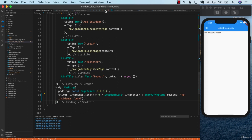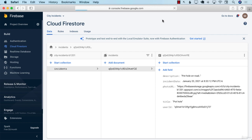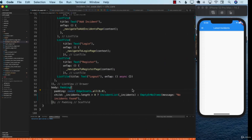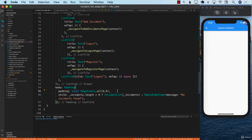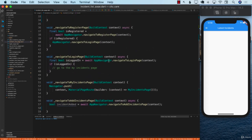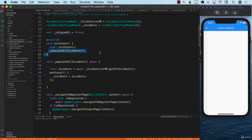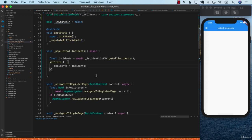Right now it's showing 'no incidents found.' We need to make sure we actually have incidents in the backend. Let's refresh and confirm — yes, we do have an incident, the pothole we added. So let's debug and see what exactly is going on with the display.